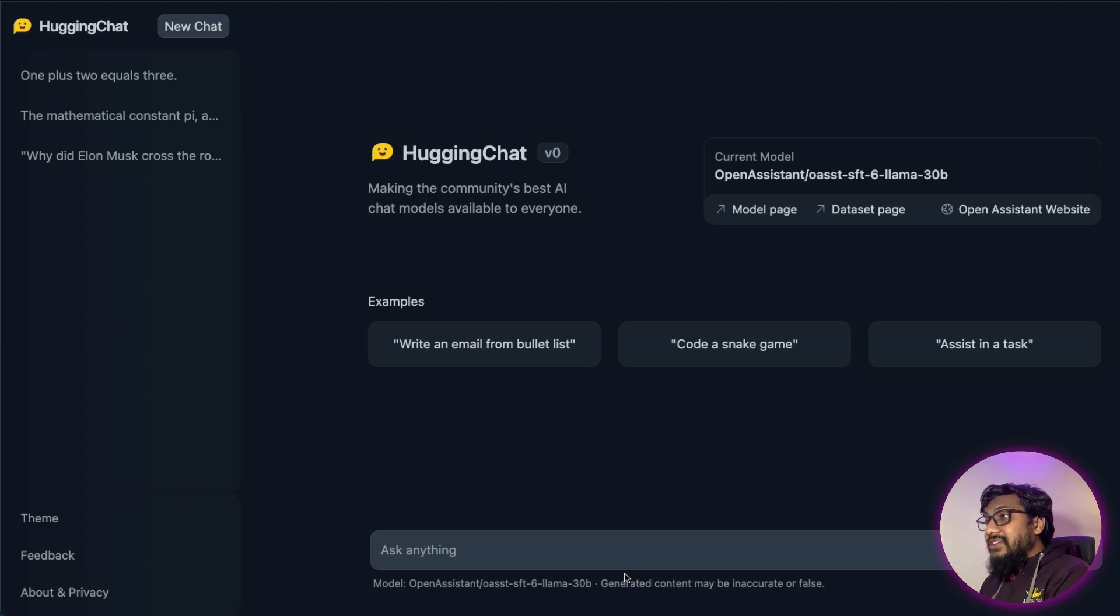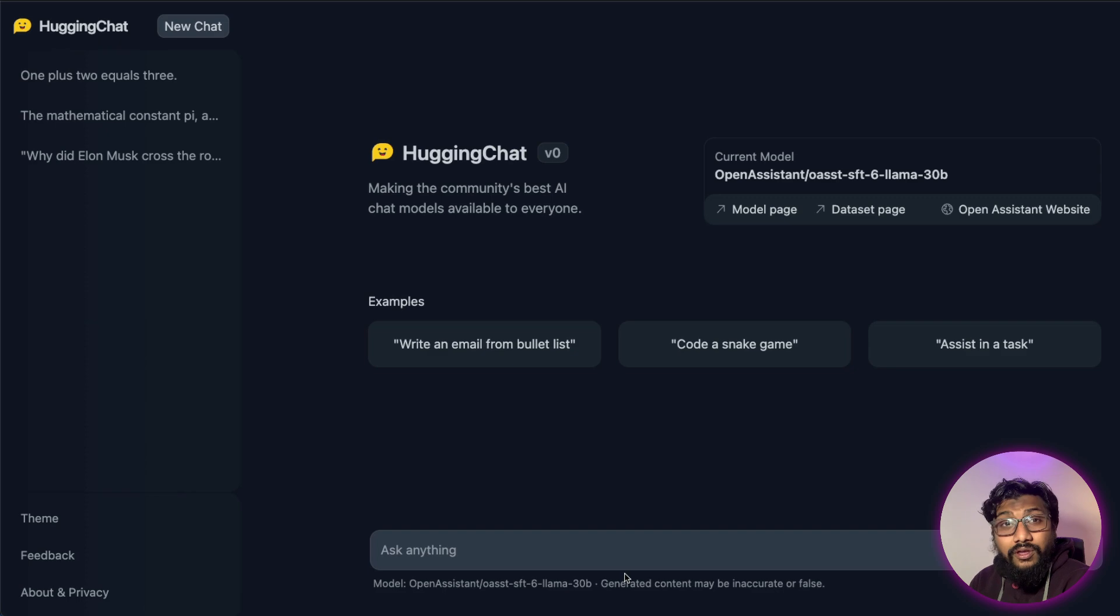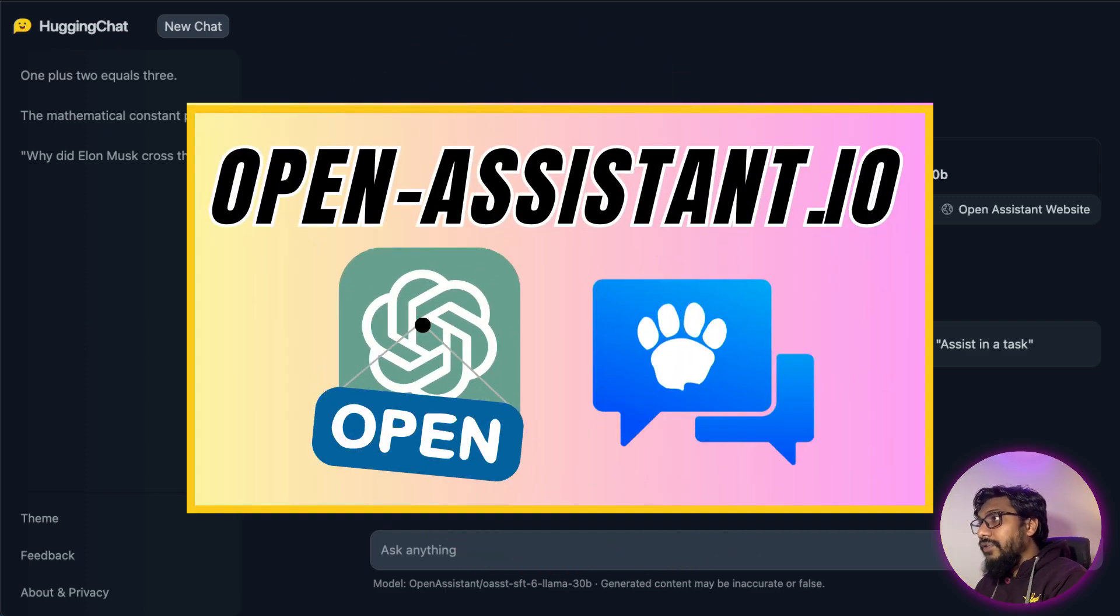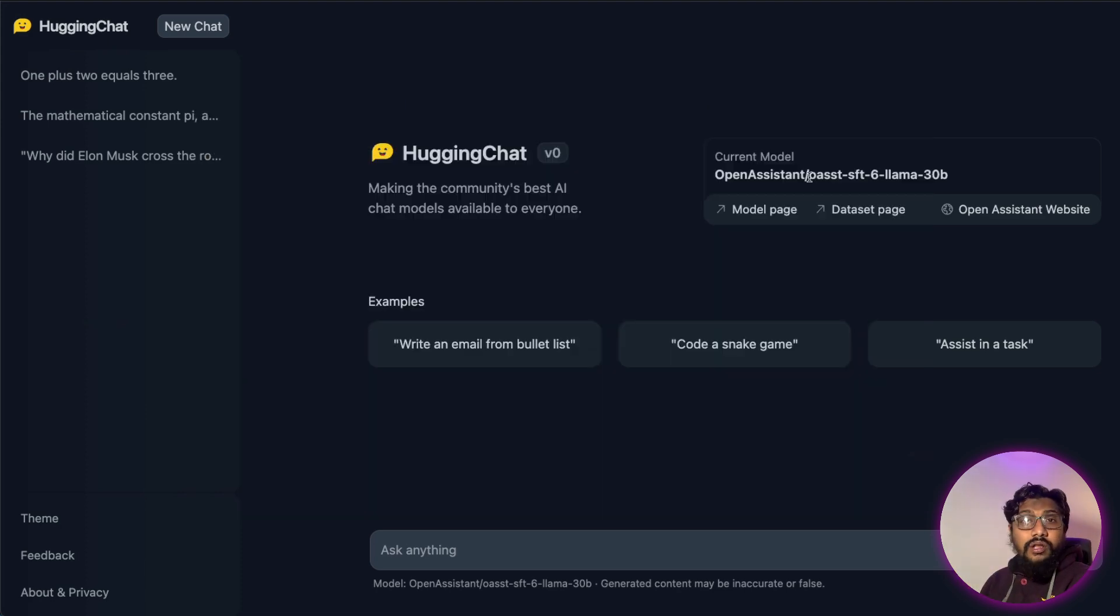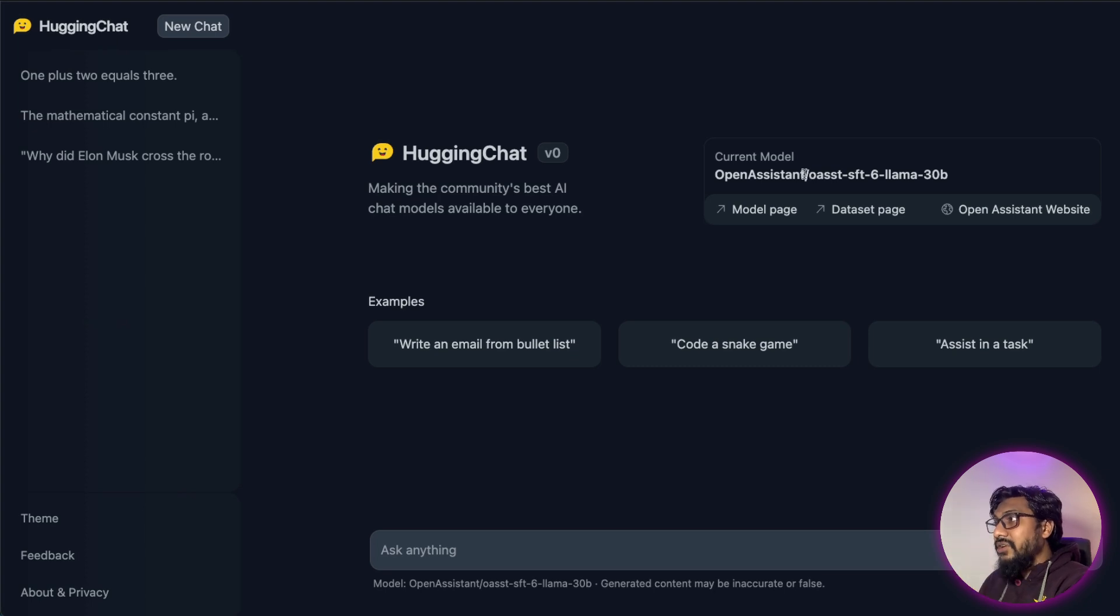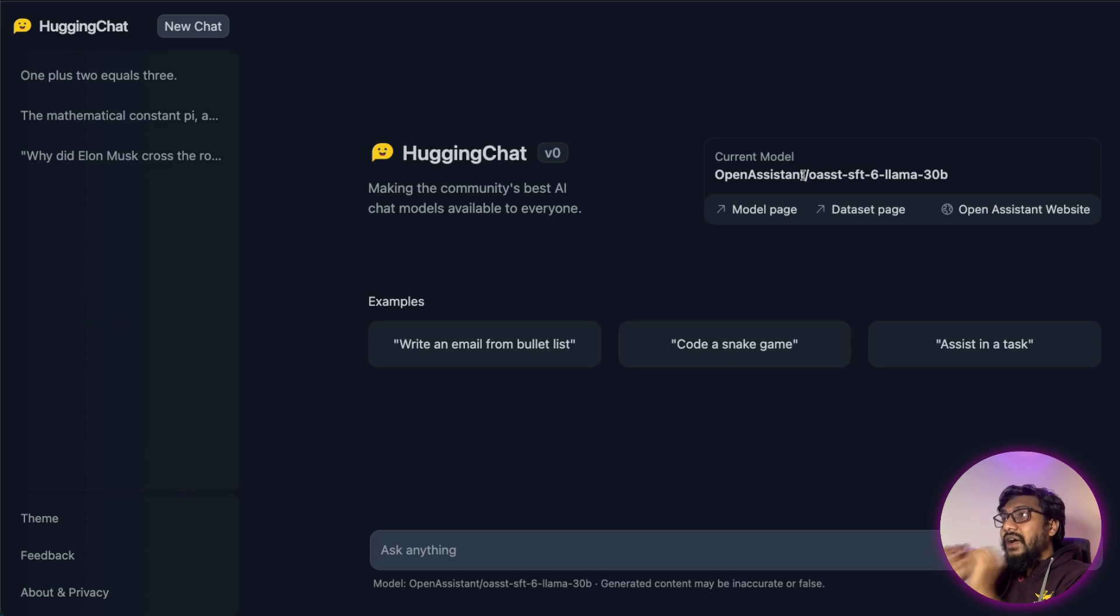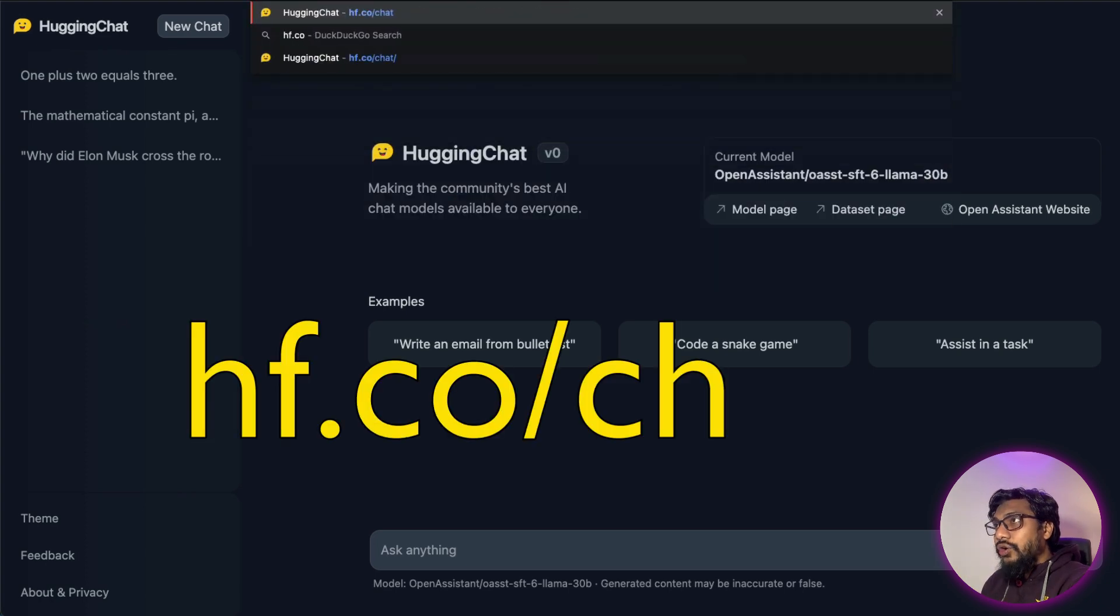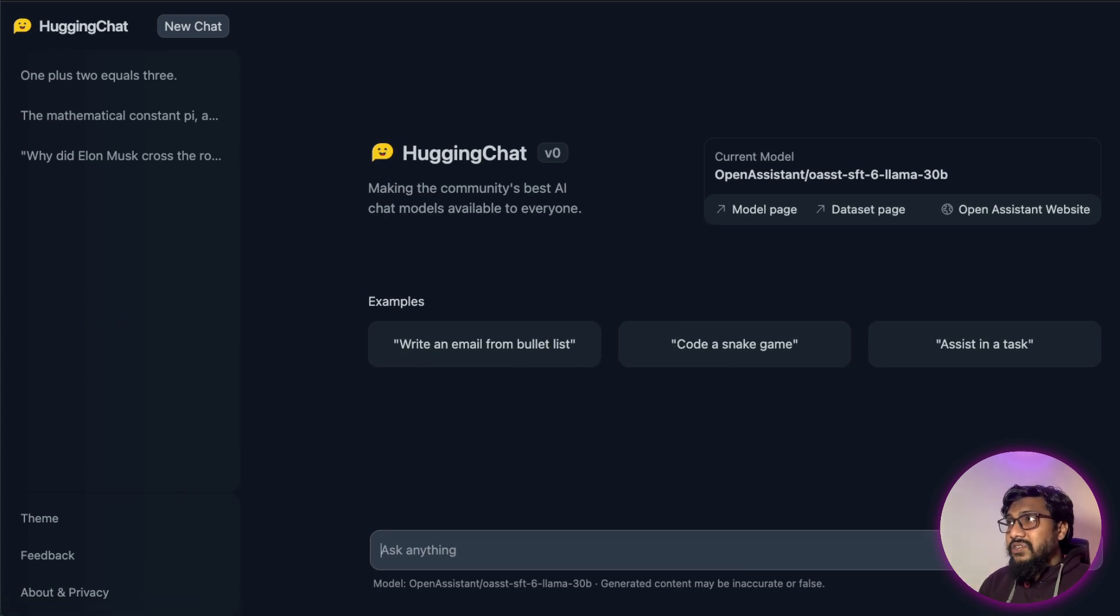First of all, Hugging Chat is not a new chatbot or chat system altogether. It uses a model that we've seen before, which is a model from Open Assist. This is a community-driven model, the first version of Open Assist. So what is Hugging Chat? Hugging Chat is a simple interface. All you have to do is go to hf.co/chat and that's going to take you to this chat interface.